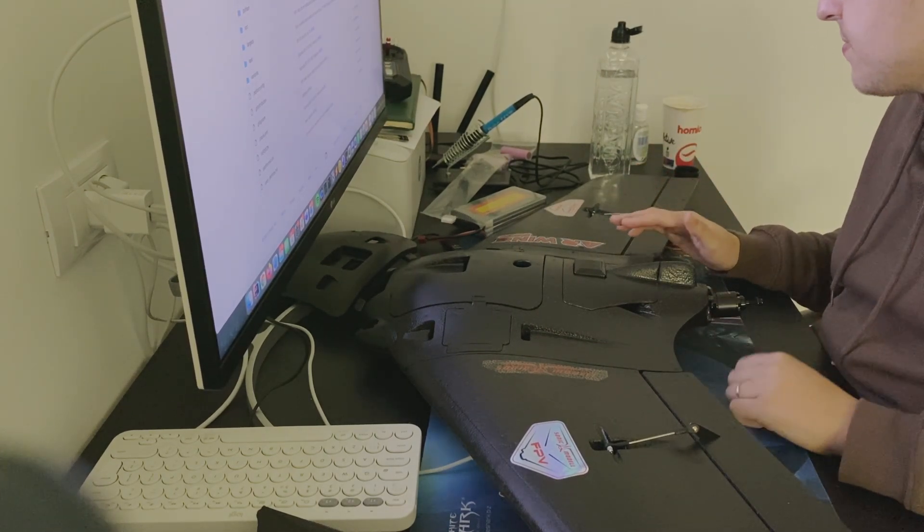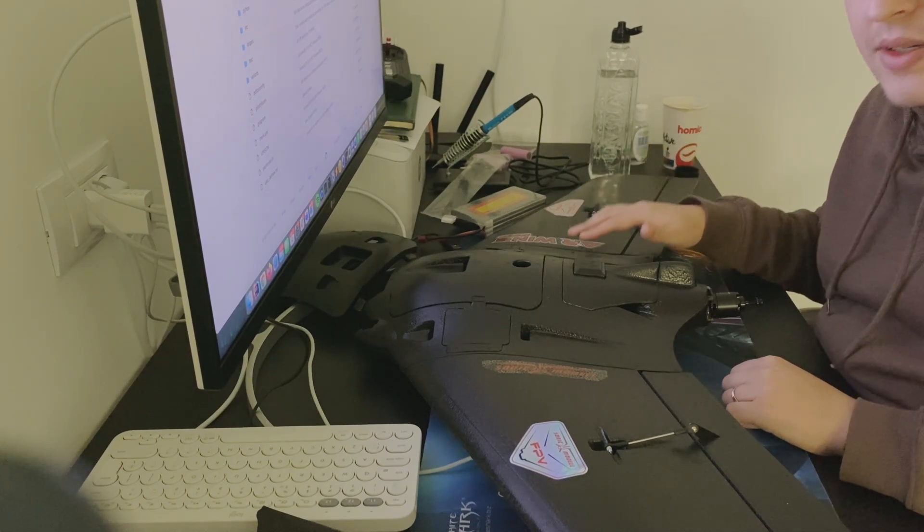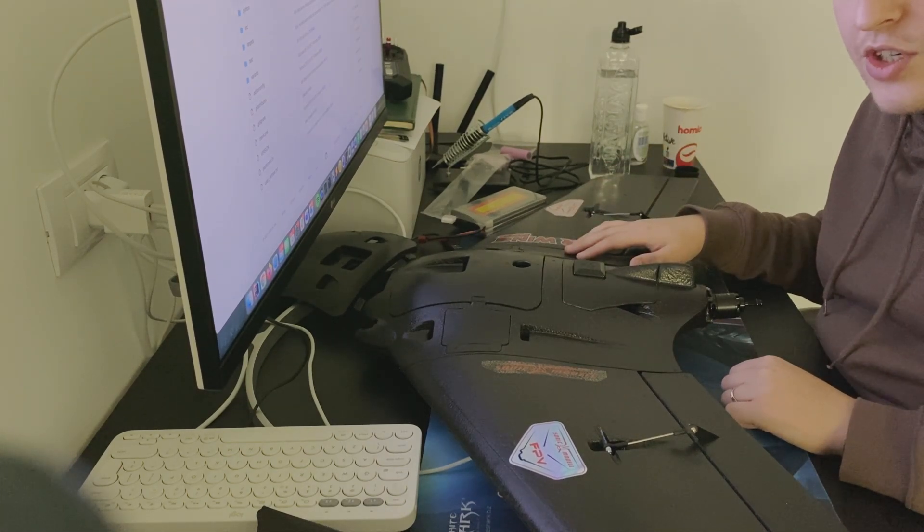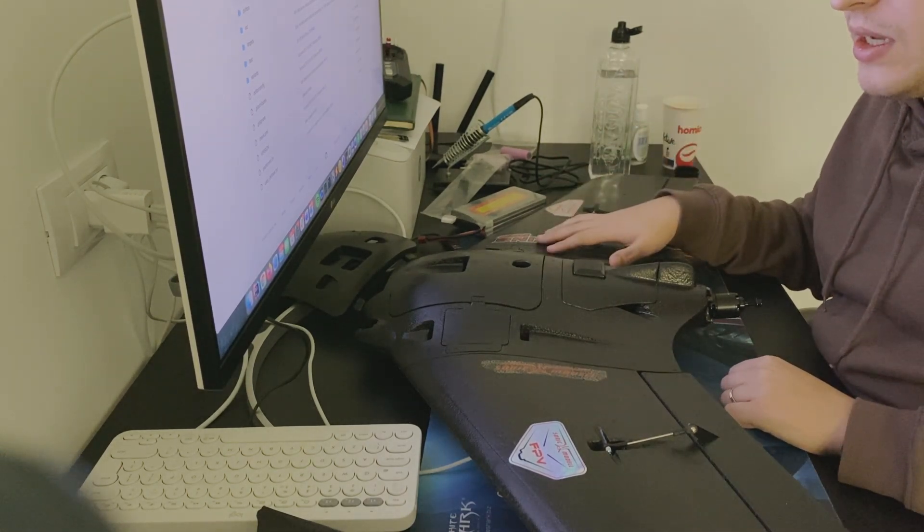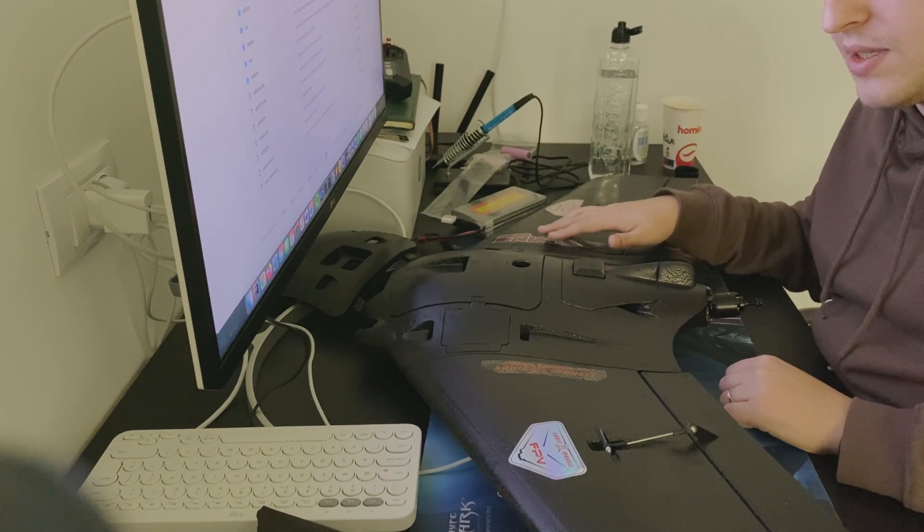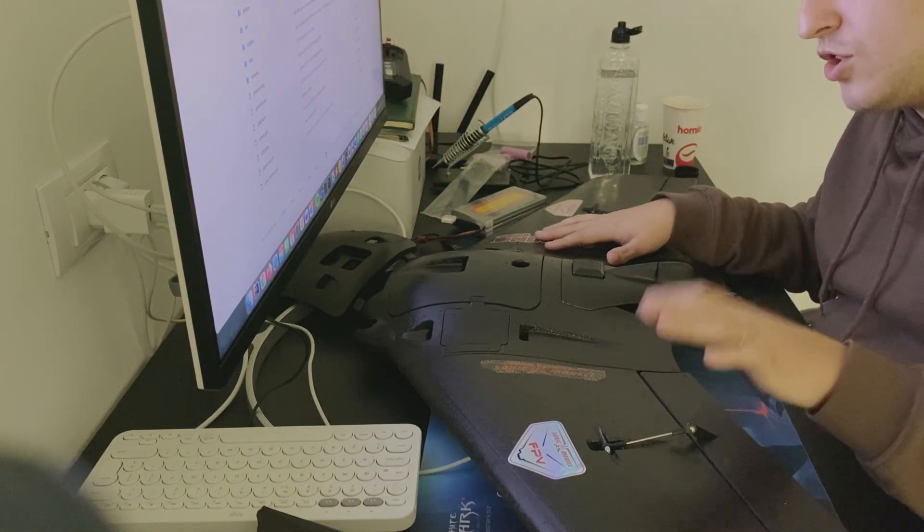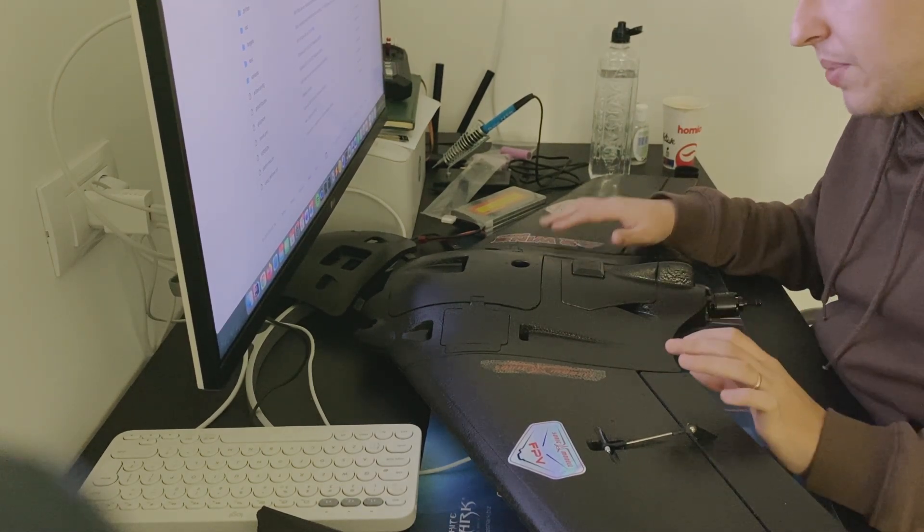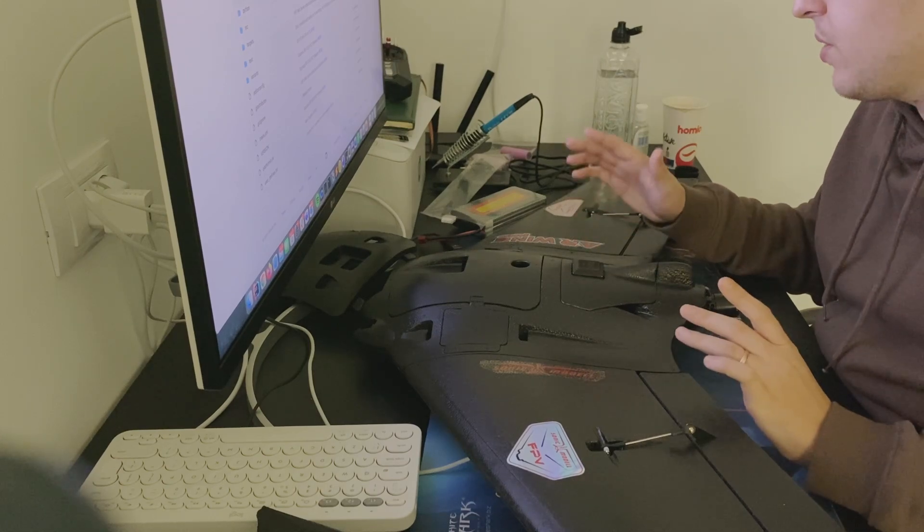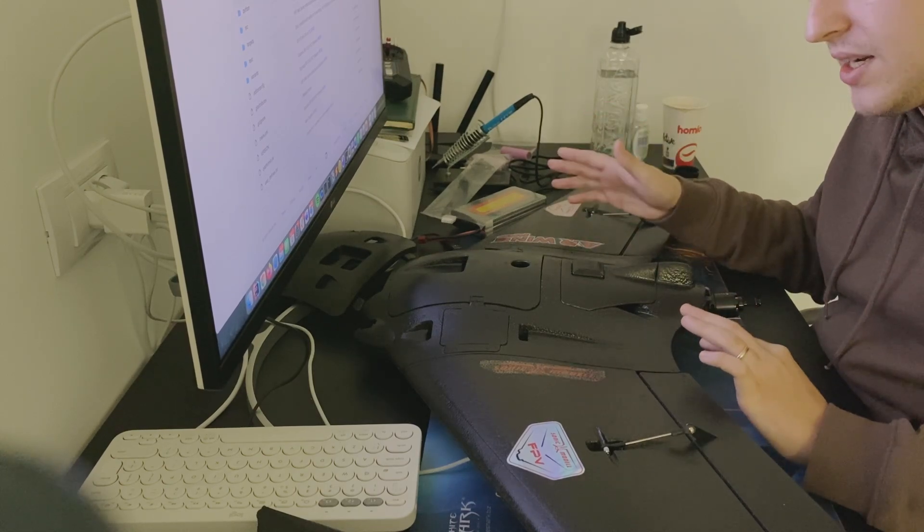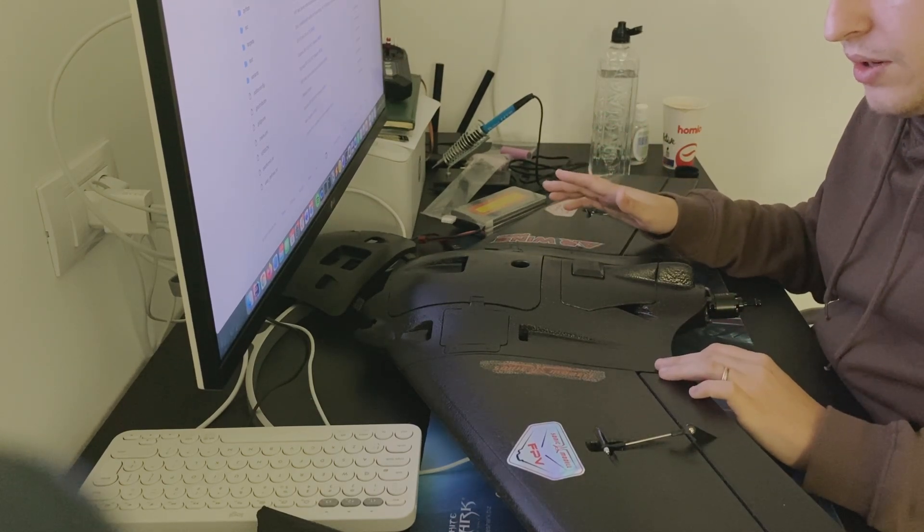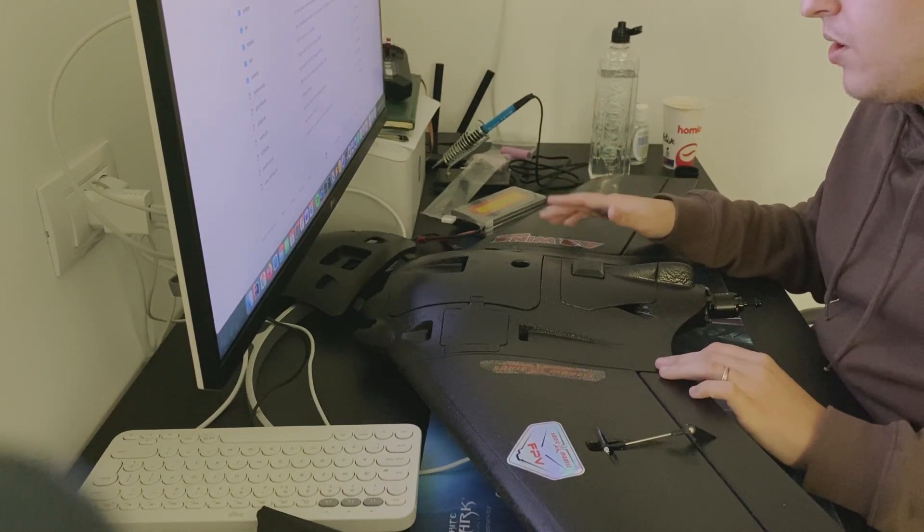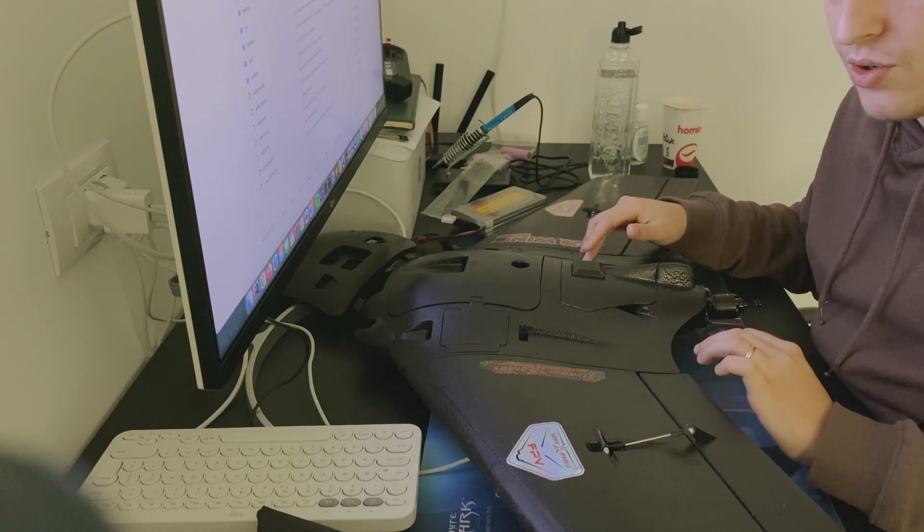See you in the next video of the channel. The next video will be uploaded once the electronics come in: the GPS with compass, the flight controller, the battery, the TX module. We're going to flash the ELRS firmware and flash INF on the flight controller.